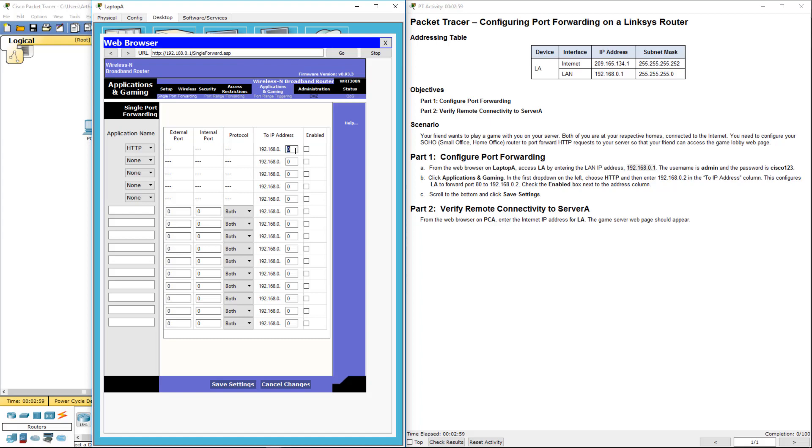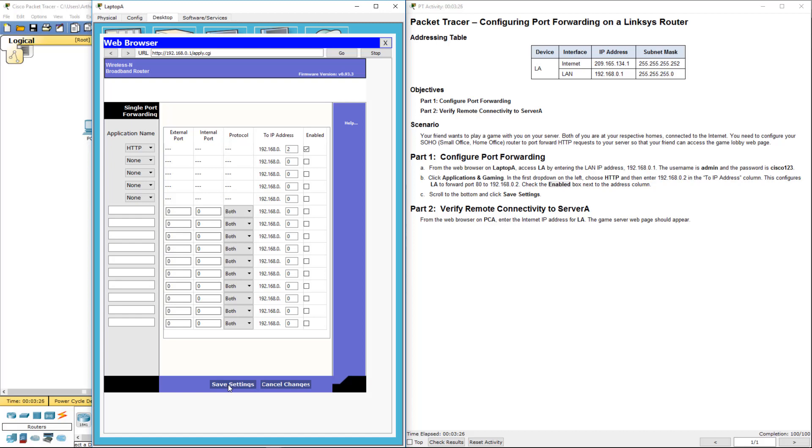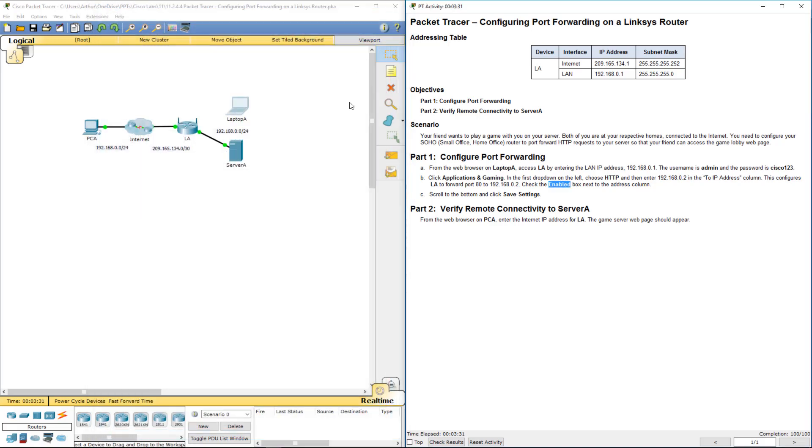We're going to have it forward to the address of 2. And then enter 102 in the address. So this configures it to forward port 80 to that guy. We're going to go ahead and enable it. Click Save. Alright, so that one should be done.